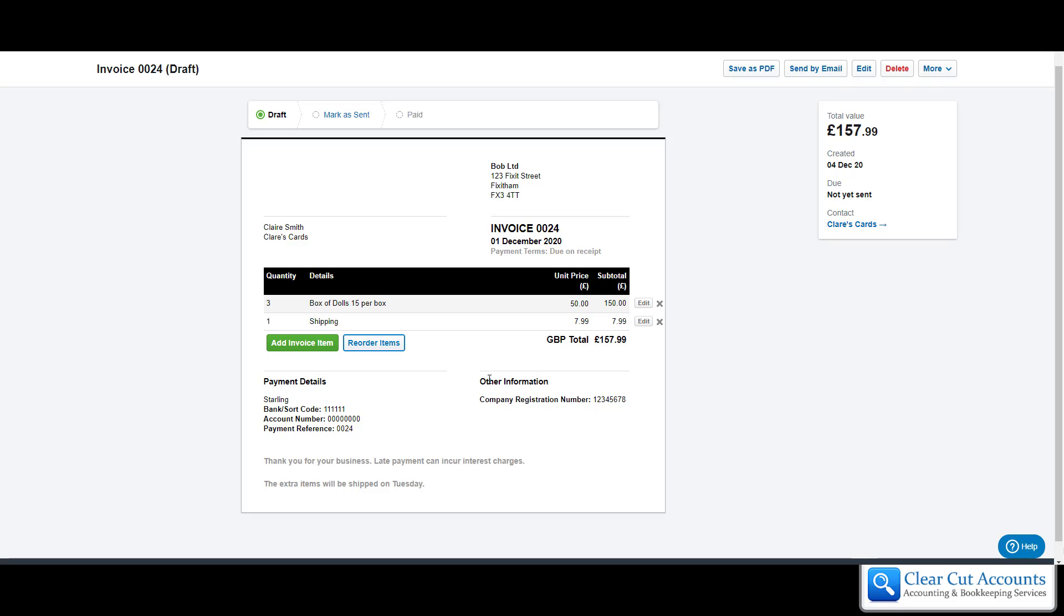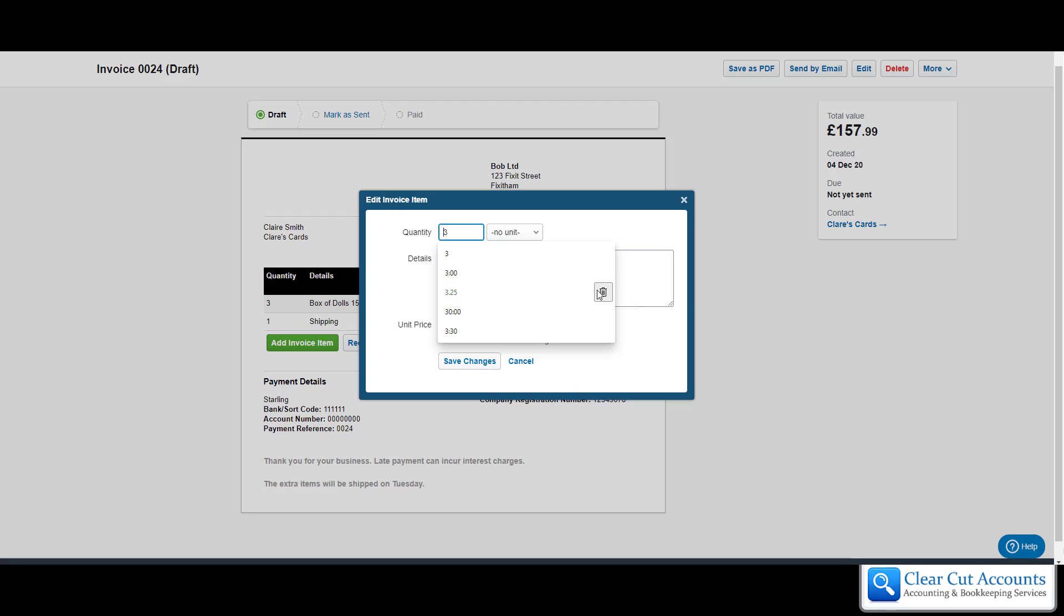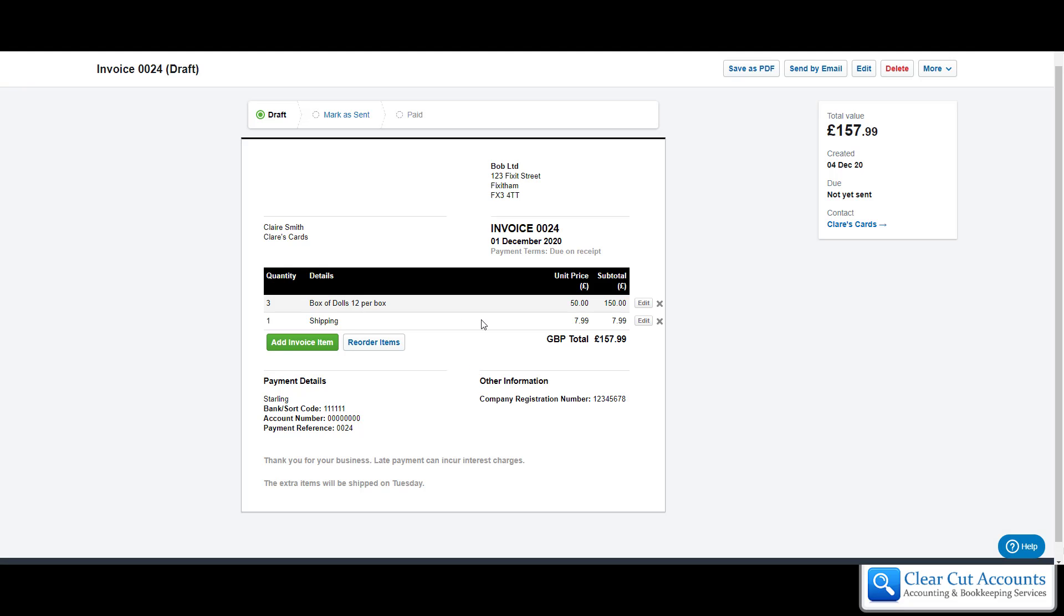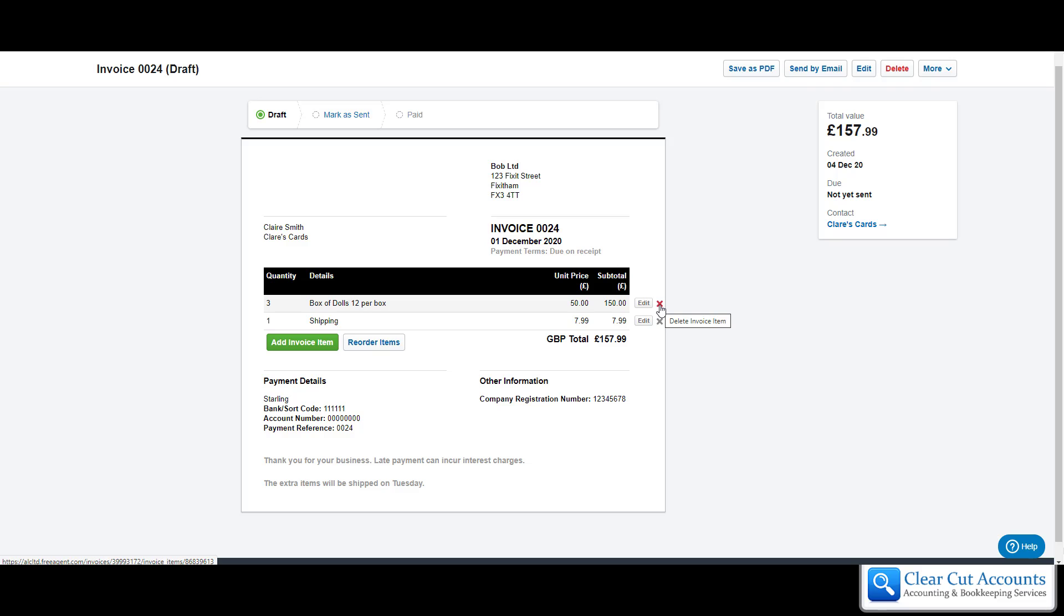If at this point you realize that you've entered one of these incorrectly, we can go into edit. If there is only 12 dollars per box, we can change that to 12, save changes. Even at this stage you can still go back into edit and change the dates or any of the other information you put in earlier. If you decide that there's an item you don't want anymore, this little button at the end will delete the invoice item from the invoice altogether.